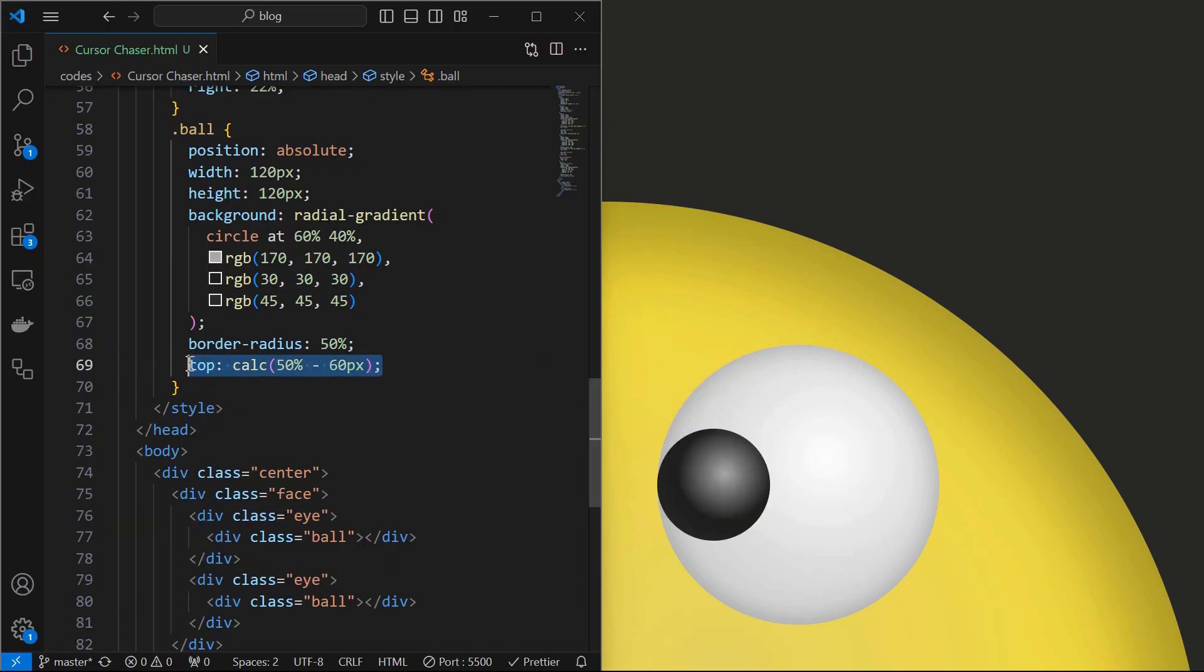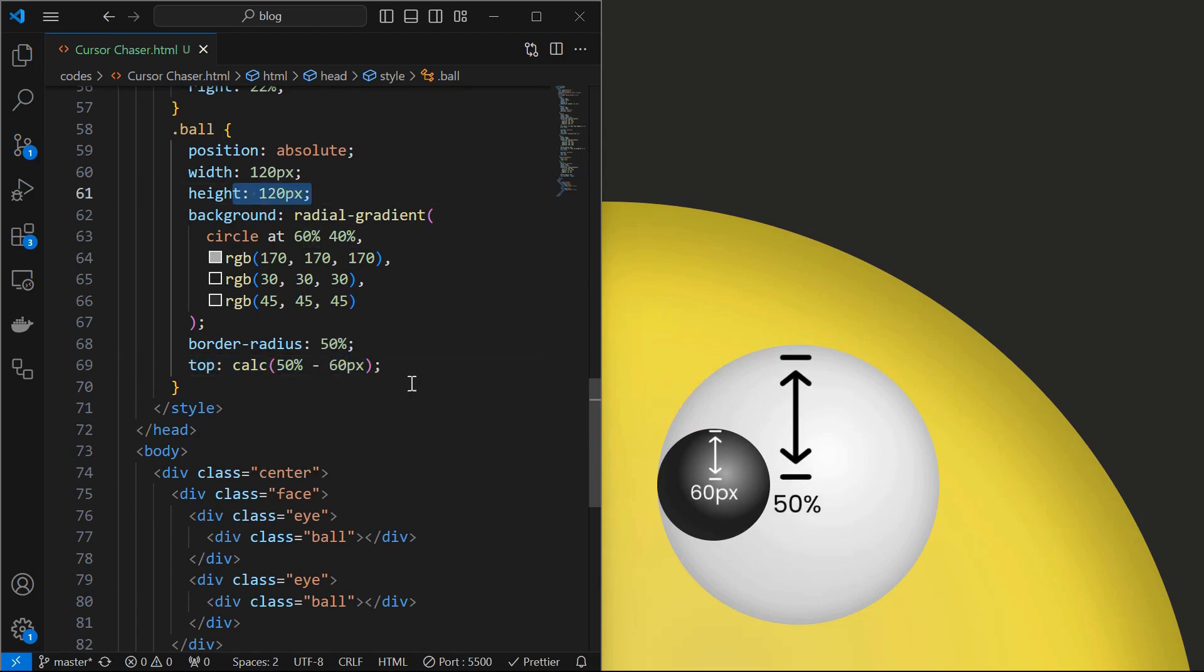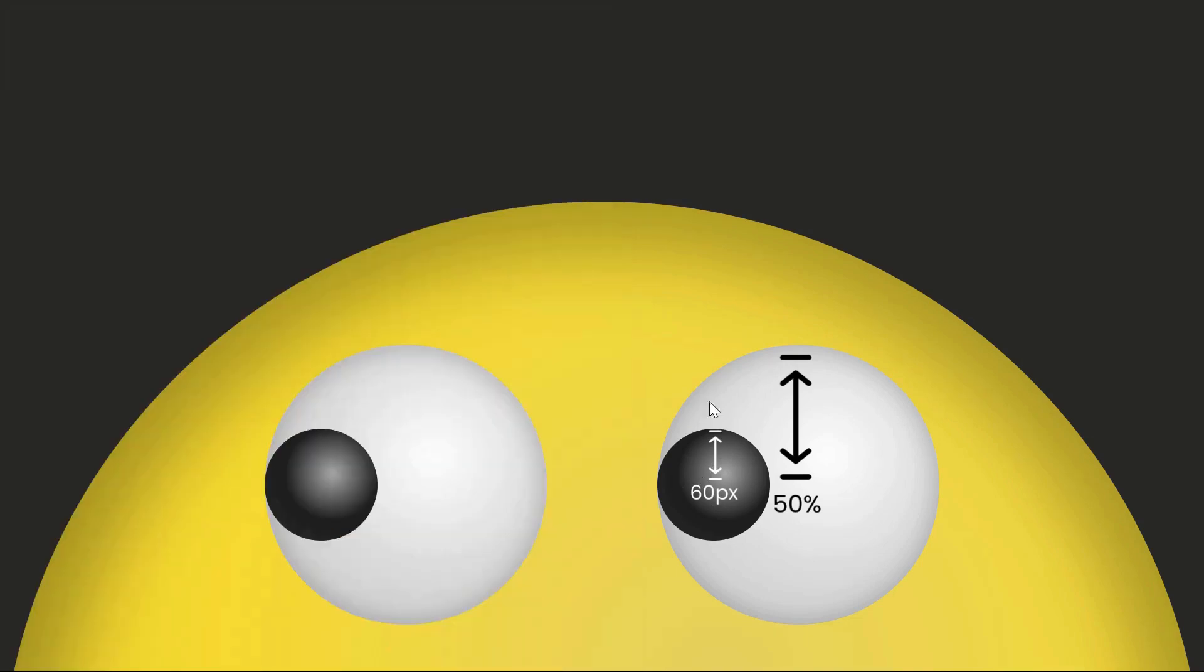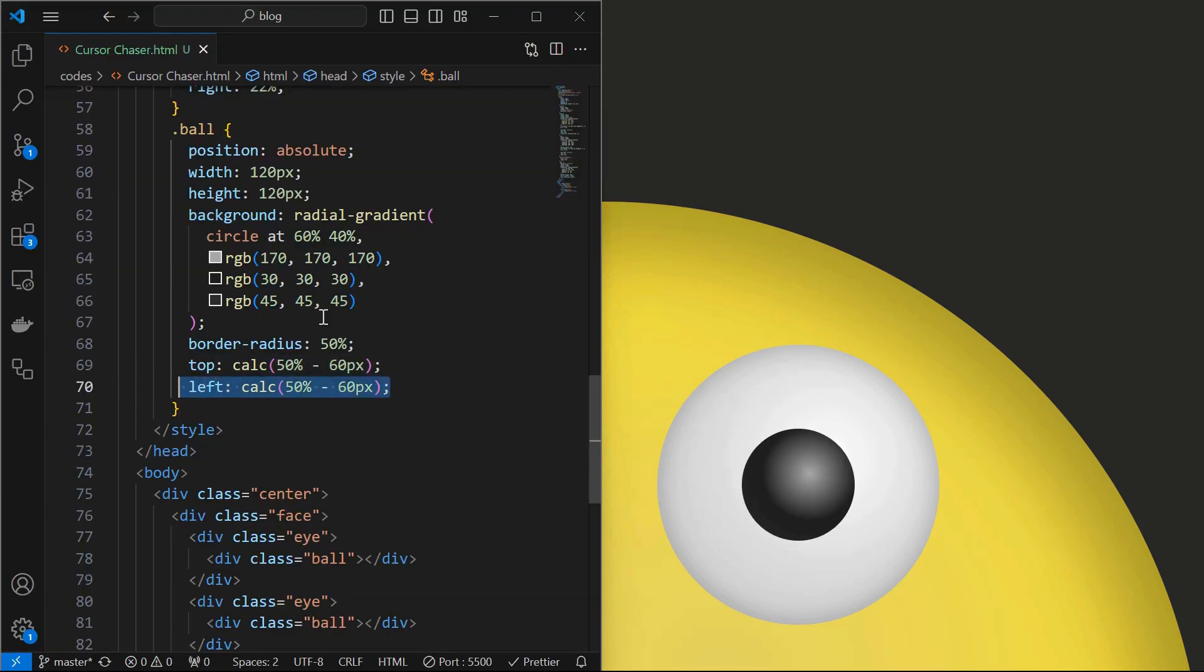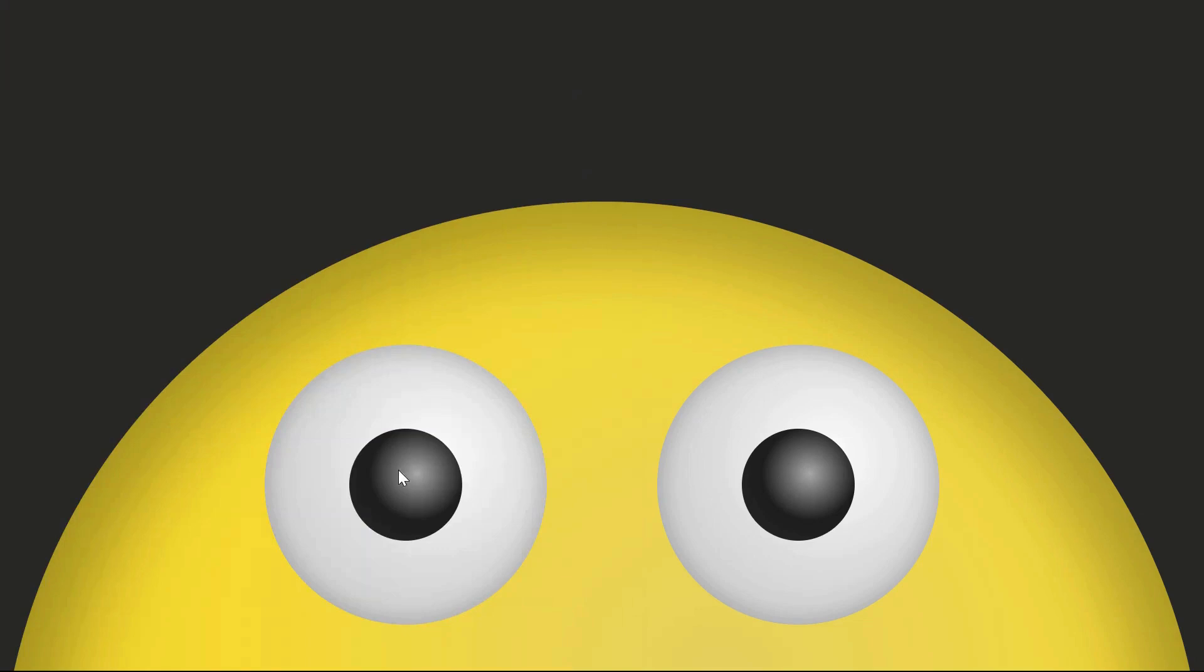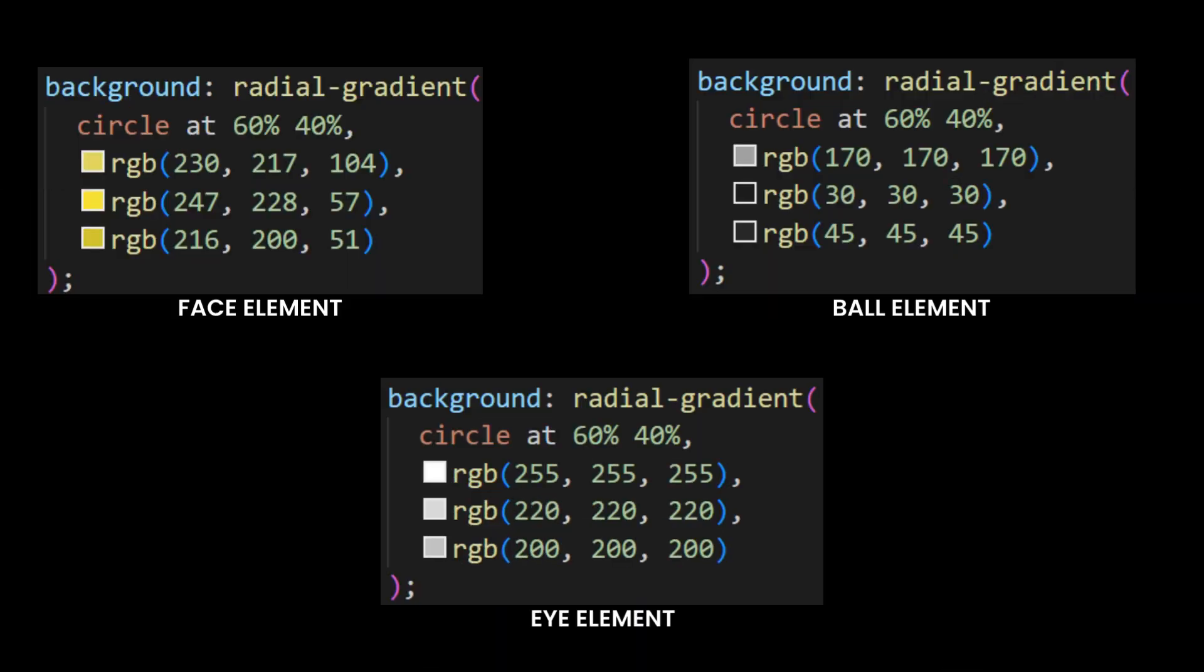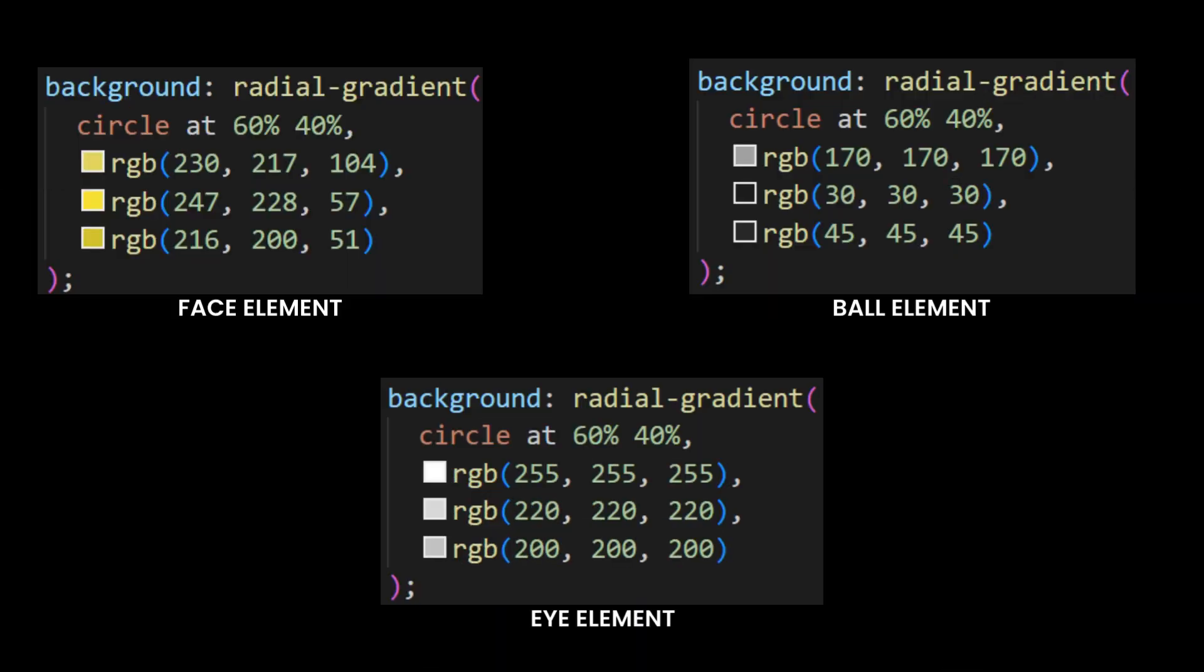Then set it at top 50% minus 60 pixels. I used 60 pixels because the height of the ball element is 120 pixels. Subtracting half of it from the 50% of parent element height will align it at the center of parent. Similarly set it at left 50% minus 60 pixels which will align the ball elements at center. Here are the radial gradients used for the face, eye and ball elements.